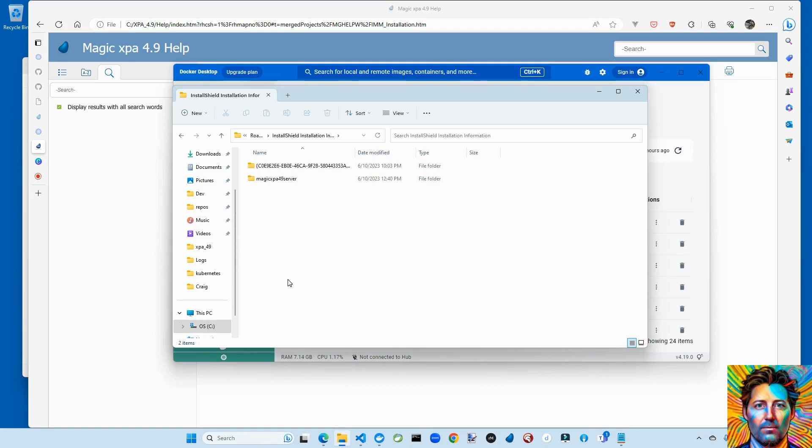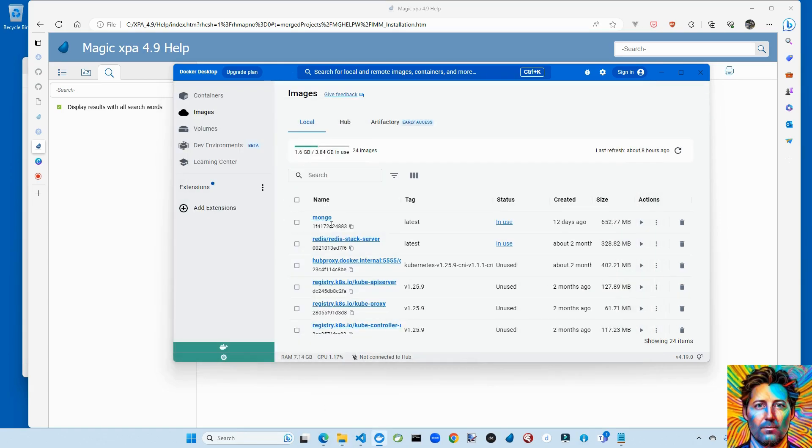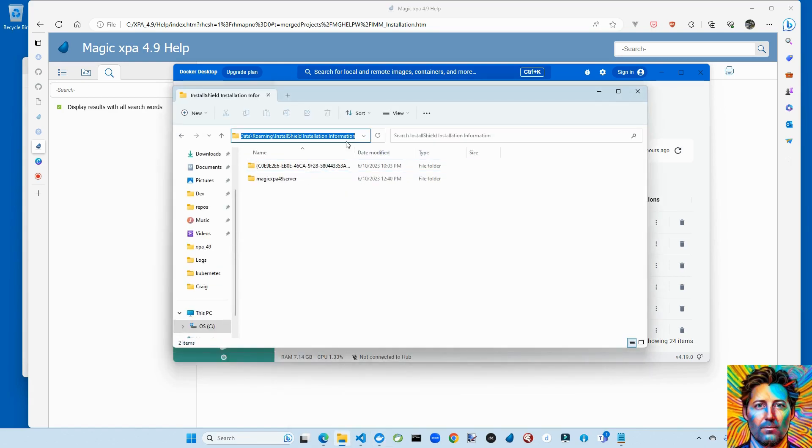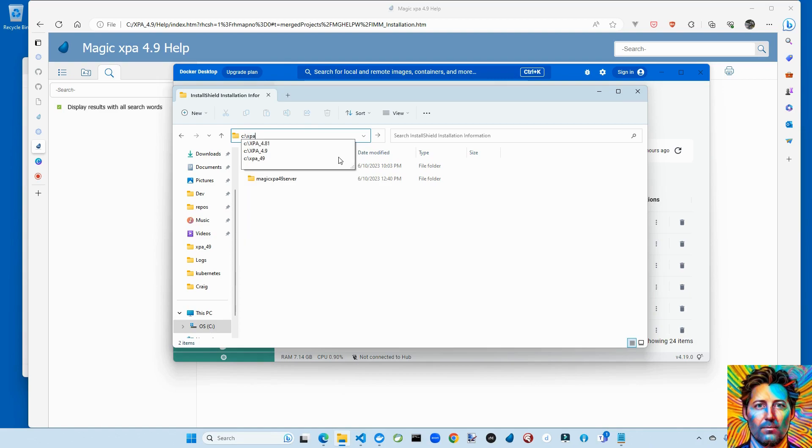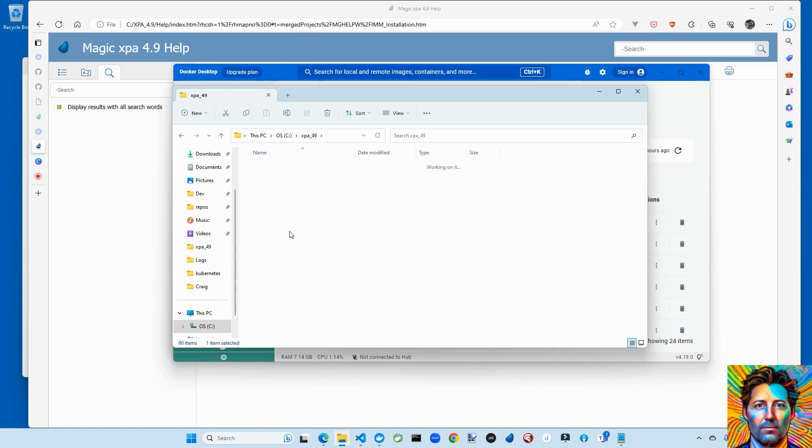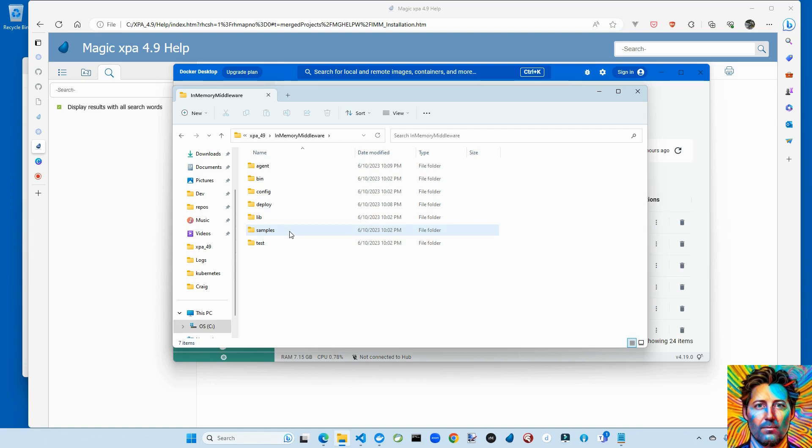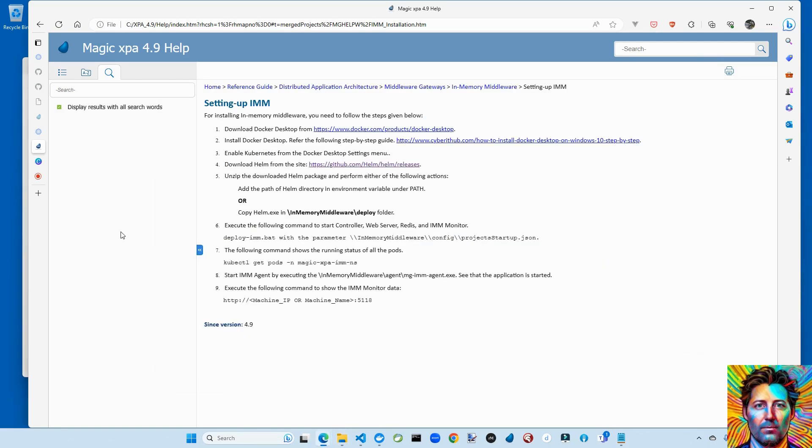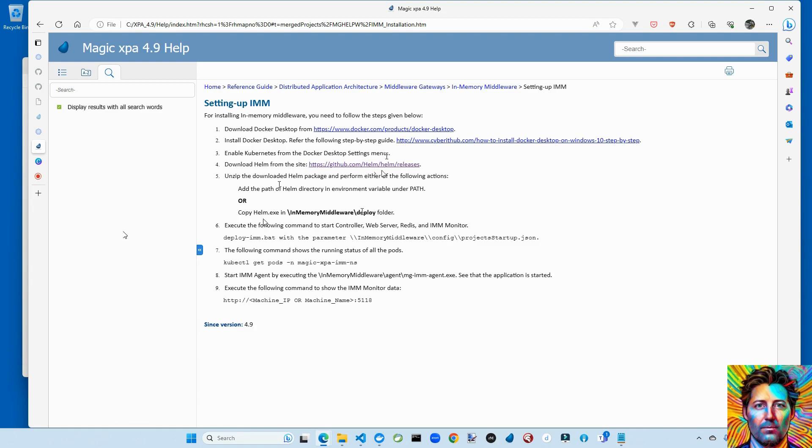So once you install the XPA server product, you are going to end up with an in-memory middleware folder. And this is where all the fun happens. Okay. So if we look at the next setup step, that is to download Helm. And there are a couple of ways to configure it. I found most success by just copying Helm.exe into the deployment folder.